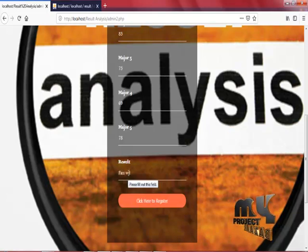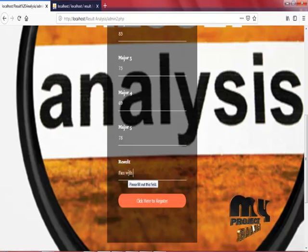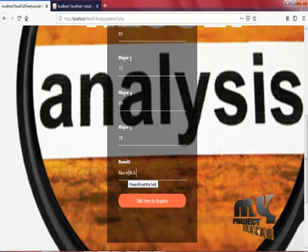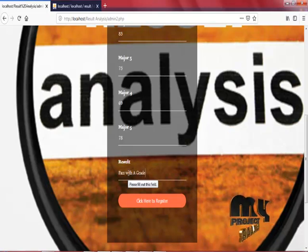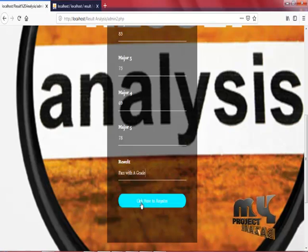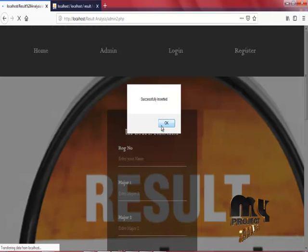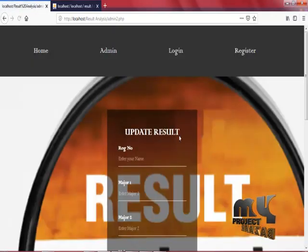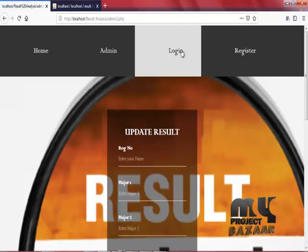This is done only by the admin. Now click here to register. You have successfully inserted. Click OK.